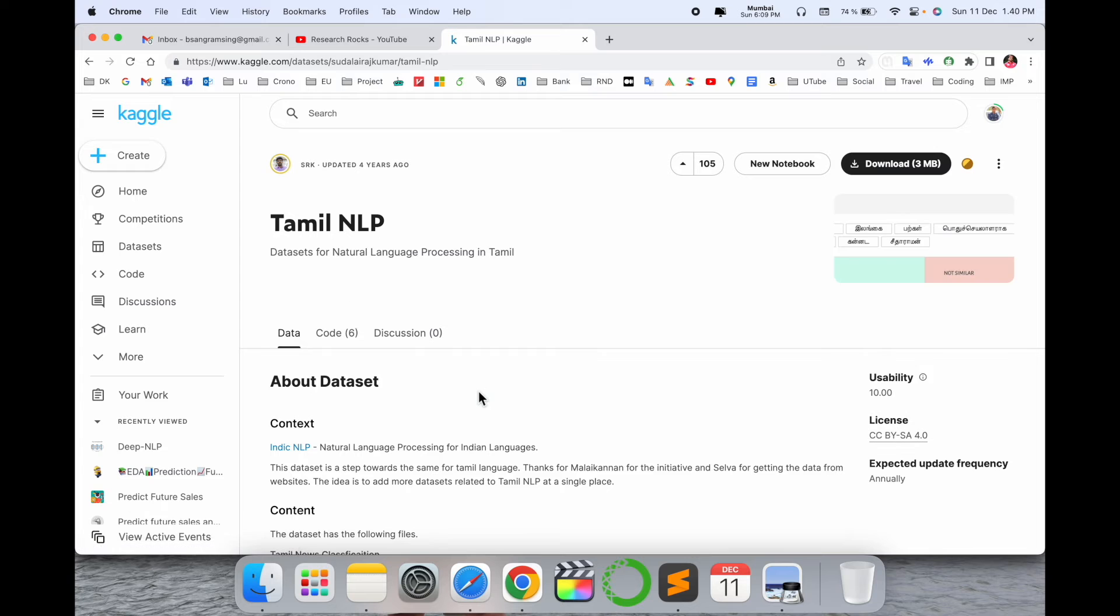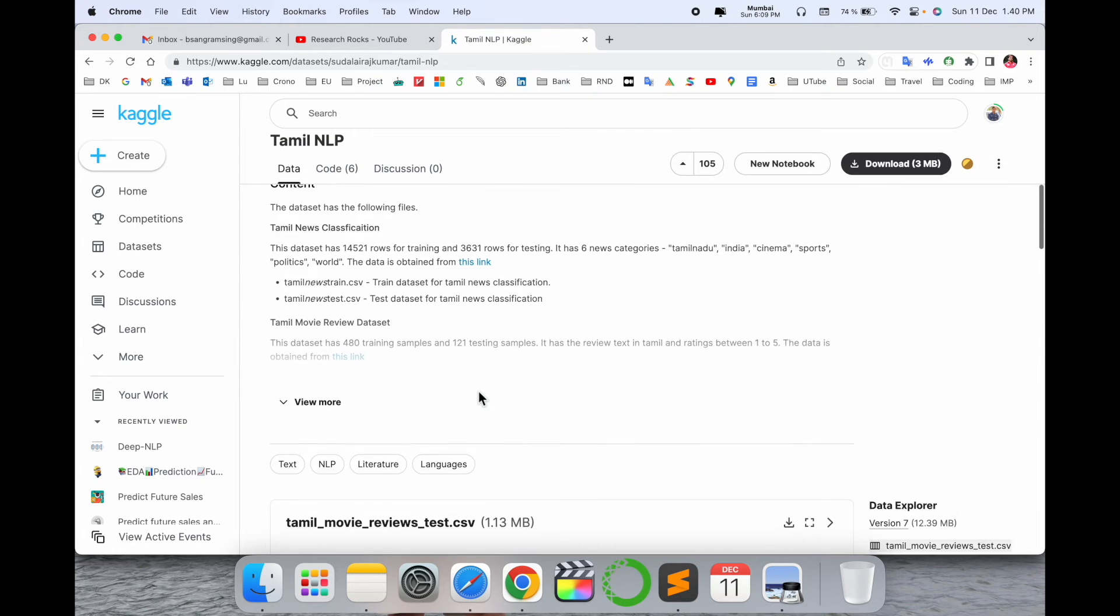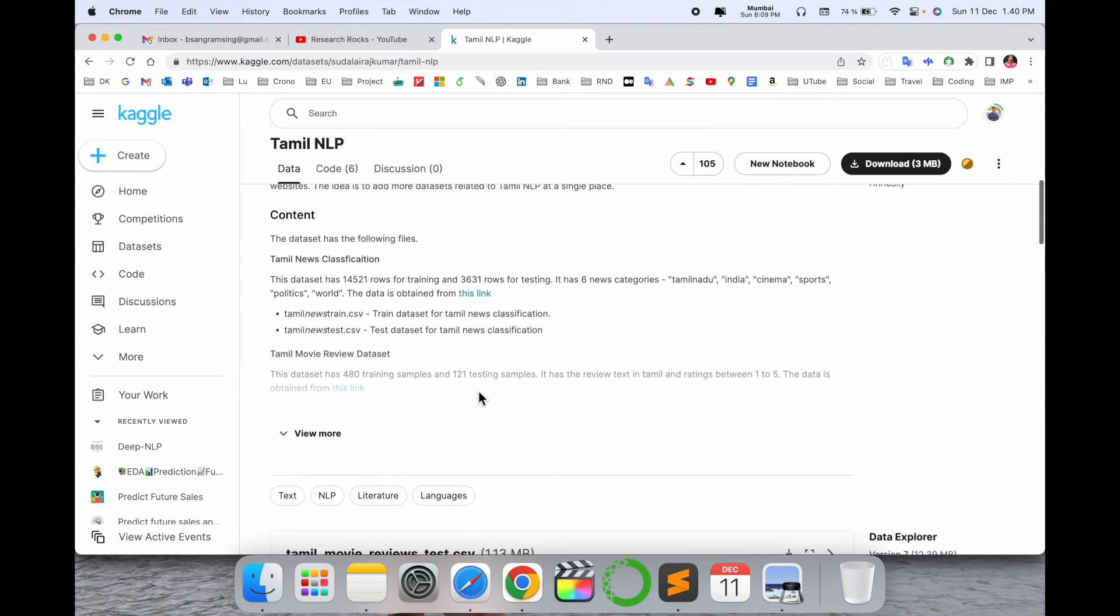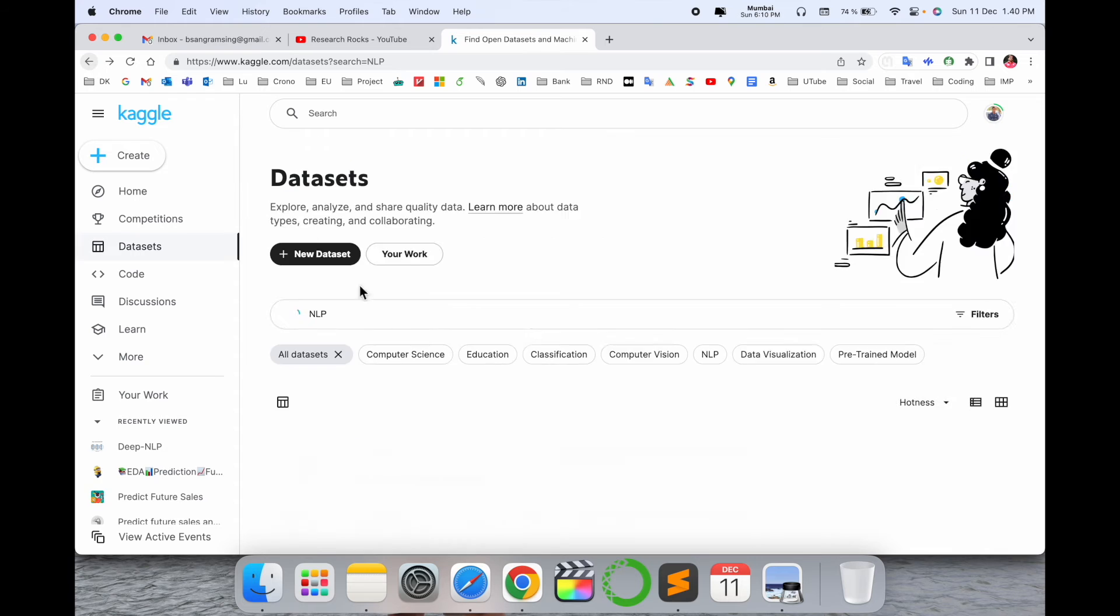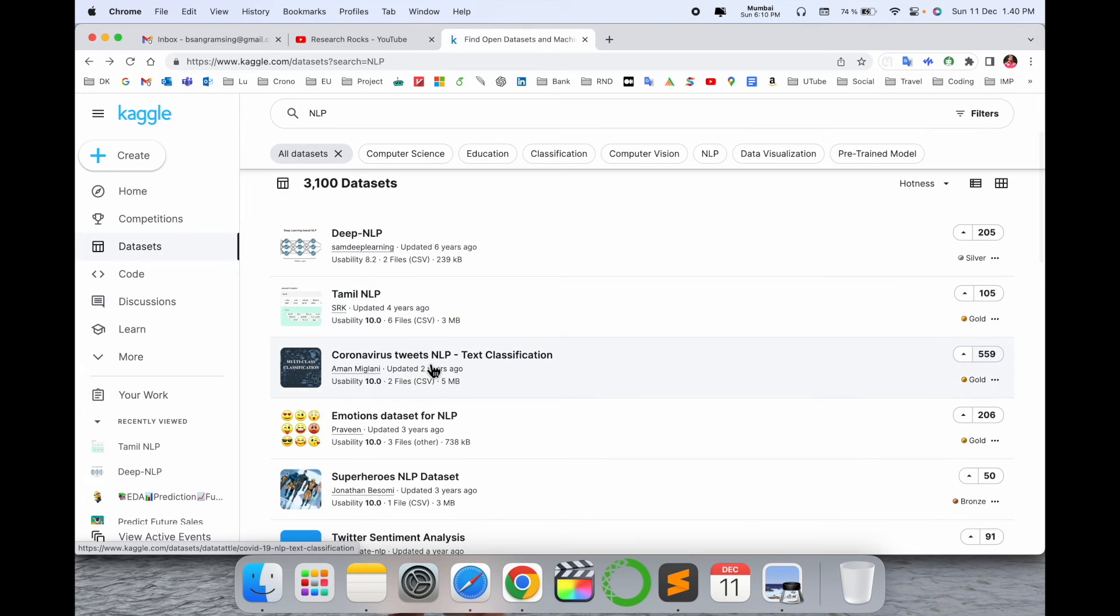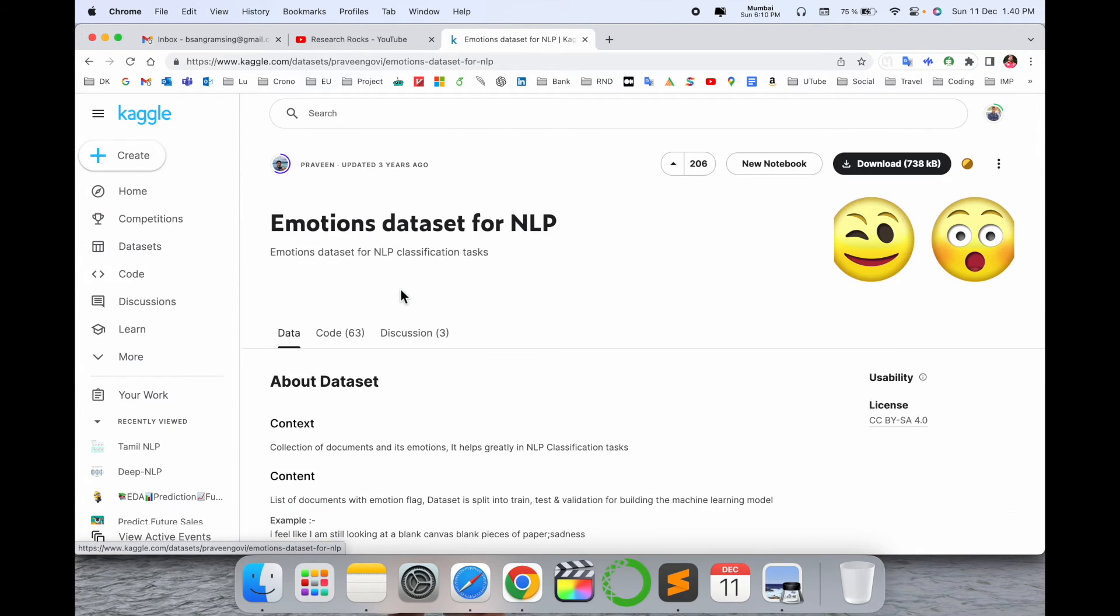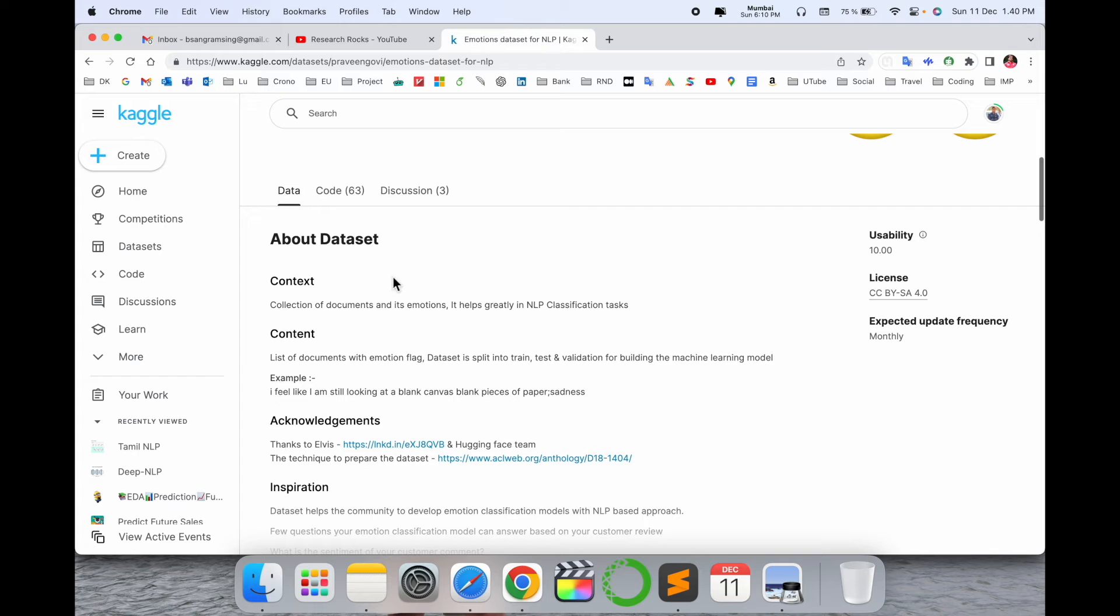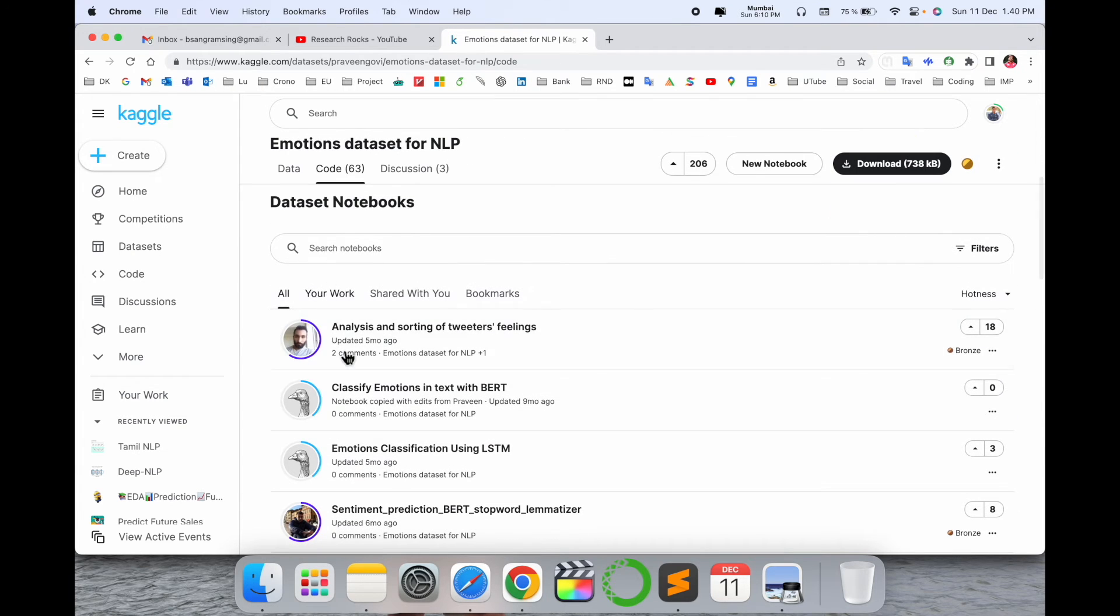For the Tamil dataset, you can read all the information here. This dataset is very helpful, and you can use it to fulfill your requirements. Code is also available here.